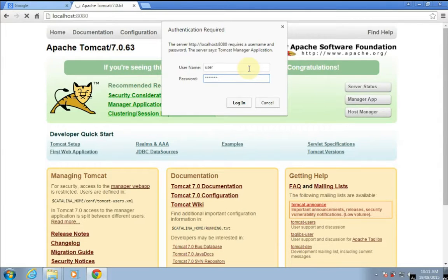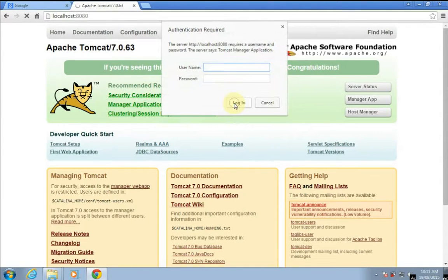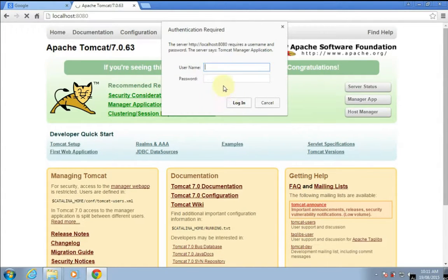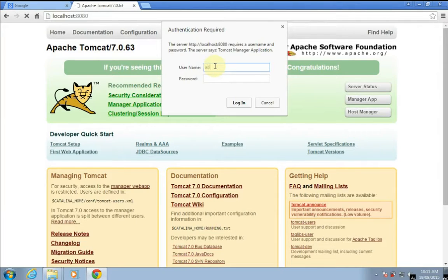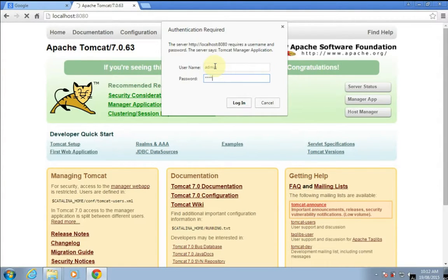Let's check whether it permits me to login or not. It doesn't permit me to login because we have just changed it. So let's use the new changed username, that is 'admin', and new password, that is 'my password'.